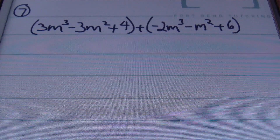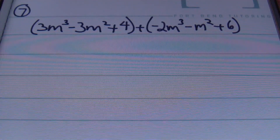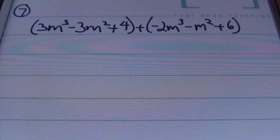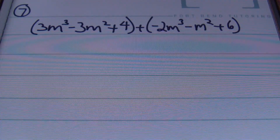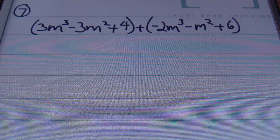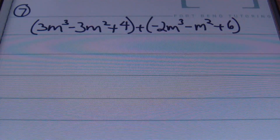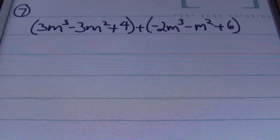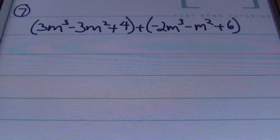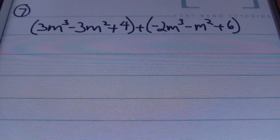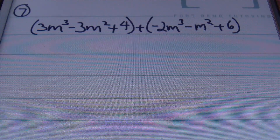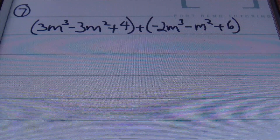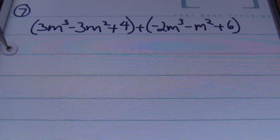Problem number 7. We have the quantity of 3m cubed minus 3m squared plus 4 plus negative 2m cubed minus m squared plus 6. I'm going to start with the terms with the highest exponent after I drop these parentheses — they're just in the way.